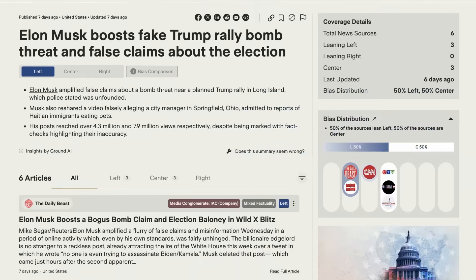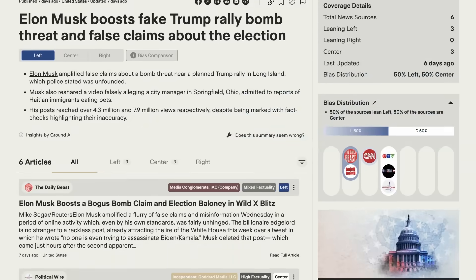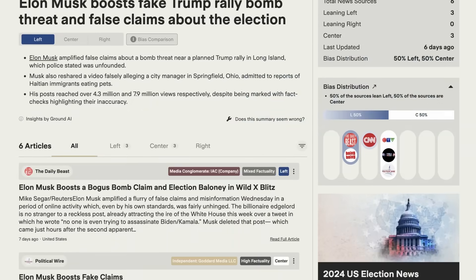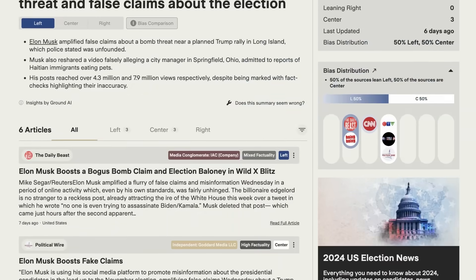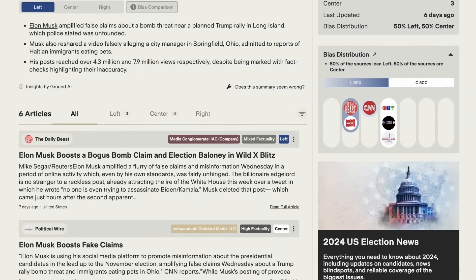For example, if you lean right, you probably missed this story on Elon boosting false claims about the election. As a fellow critical thinker, you know that we can't just rely on one piece of data or a single perspective to get the full picture.